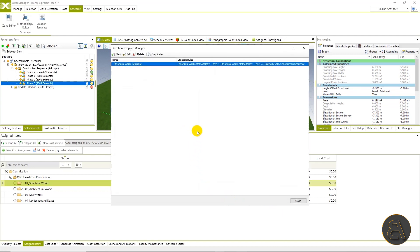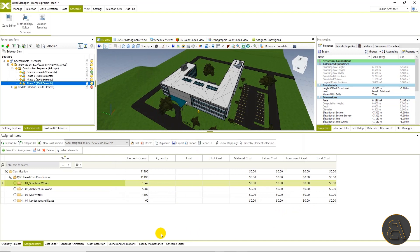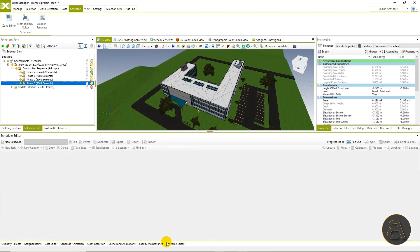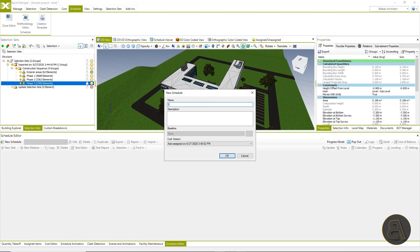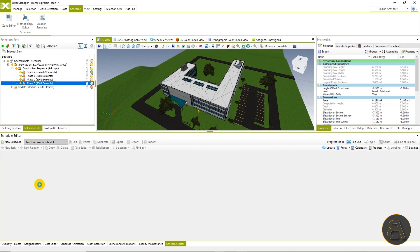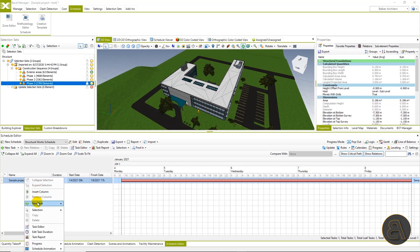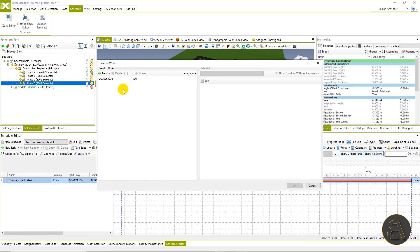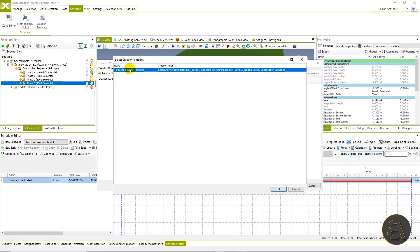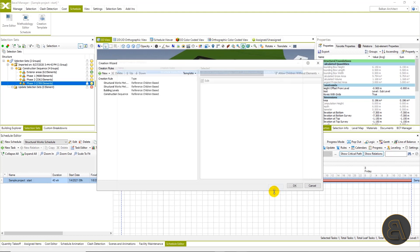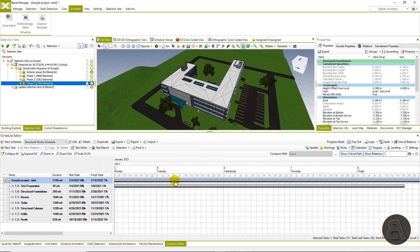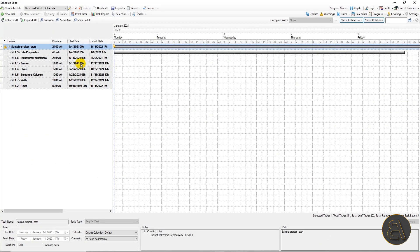Now when we have all three steps completed — zones, methodology, and creation template — we can finally generate our schedule for structural works. Let's go to the schedule editor and create a new schedule called 'structural works schedule'. We can see it has our cost version as reference. Let's make sure we are in Gantt chart view. We'll right-click on the default task and choose new task and then creation wizard. We will use our creation template that we've previously created, and after we click OK our schedule will be generated in a matter of seconds.